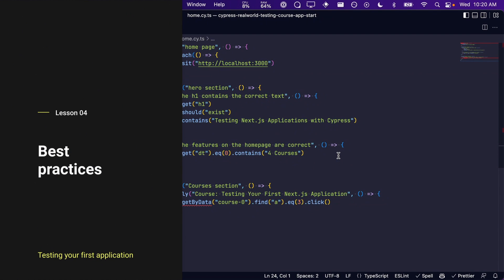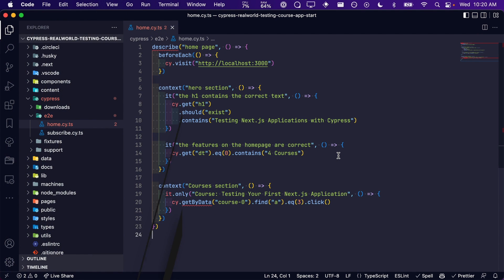I want to take a moment to remind you of the best practices we recommend when it comes to getting elements. In the second lesson, we stressed the importance of using data attributes for your tests. Ideally, they should always be used.